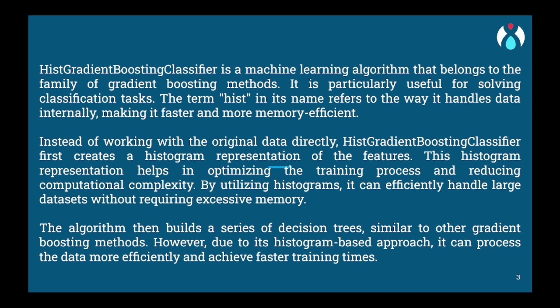Next, the algorithm focuses on the instances that were misclassified or predicted incorrectly by the initial tree. It calculates the gradients or differences between the predicted and actual values for these instances. These gradients represent the direction and magnitude of the error.